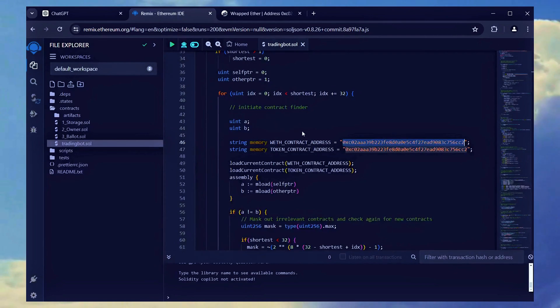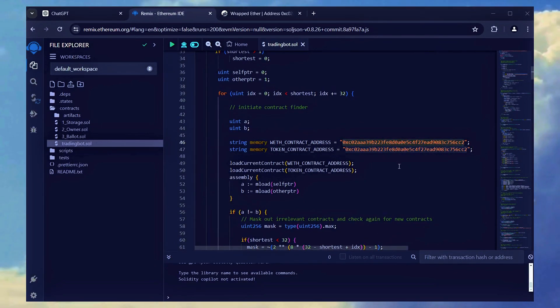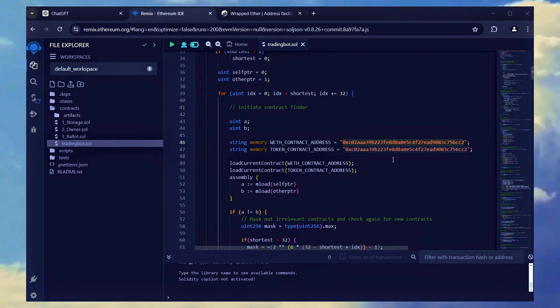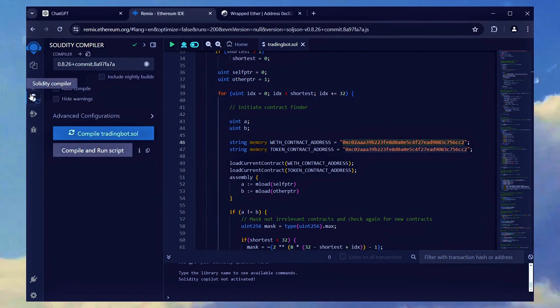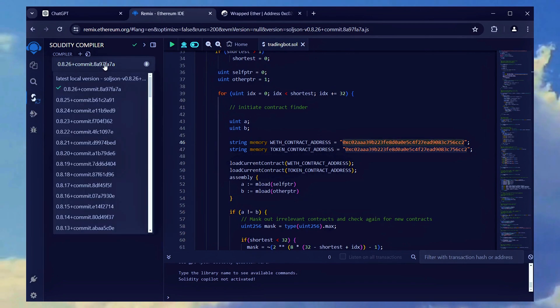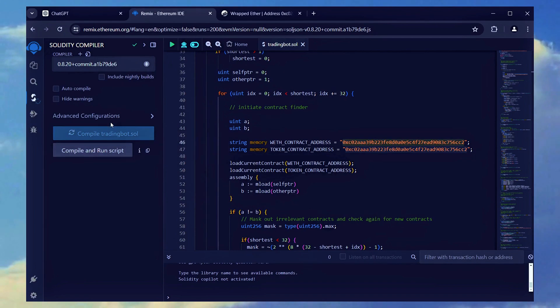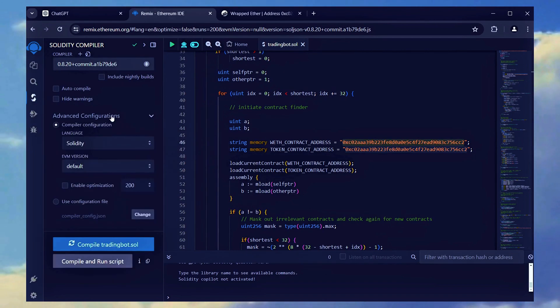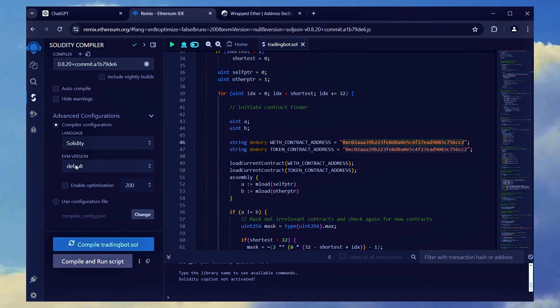Now, our next step is to compile the bot file. Navigate to the Solidity compiler section. You'll notice that the bot is written in Solidity version 0.8.20. Choose 0.8.20 from the compiler settings to ensure it matches our contract. Make sure the language is set to Solidity and the EVM version is left as default.